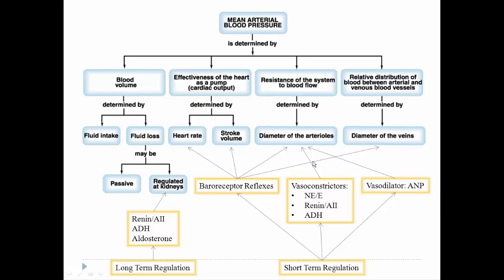We'll look at each one of these components divided into neural types — basically the baroreceptor reflexes — in one video lecture, and then in another video lecture we'll look at all the hormones and their effects on maintaining blood pressure, going through each one of those hormones in detail.